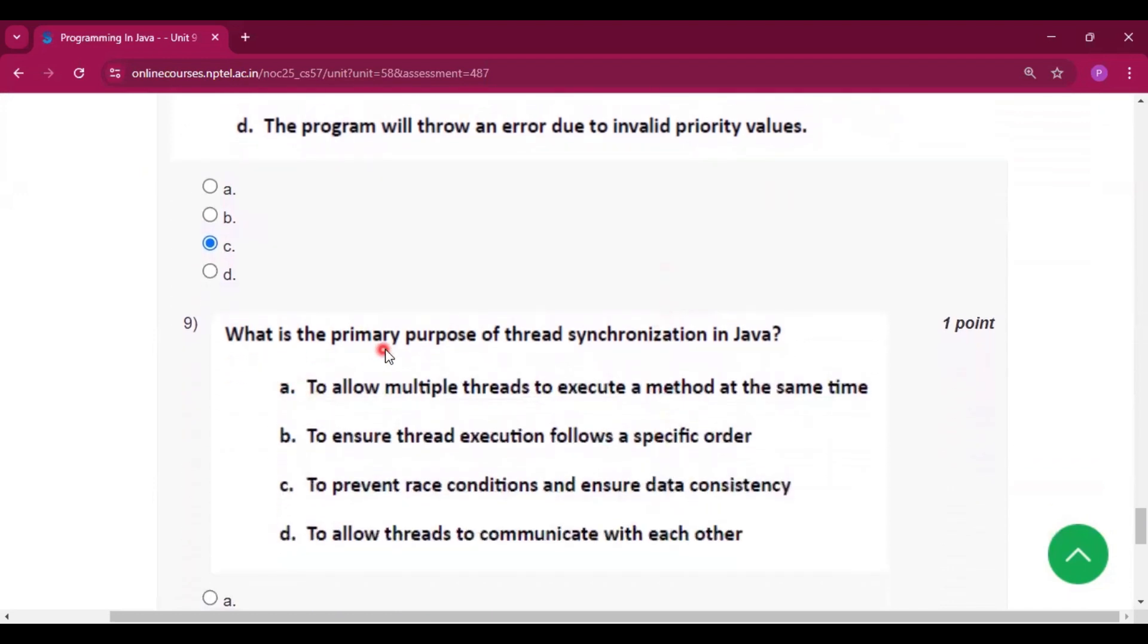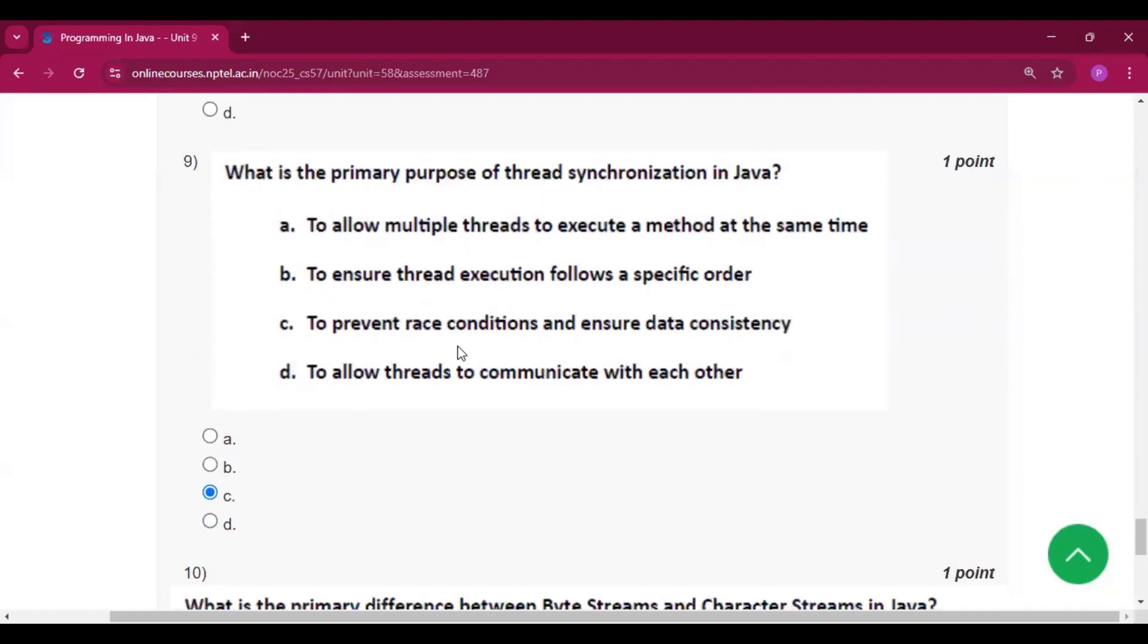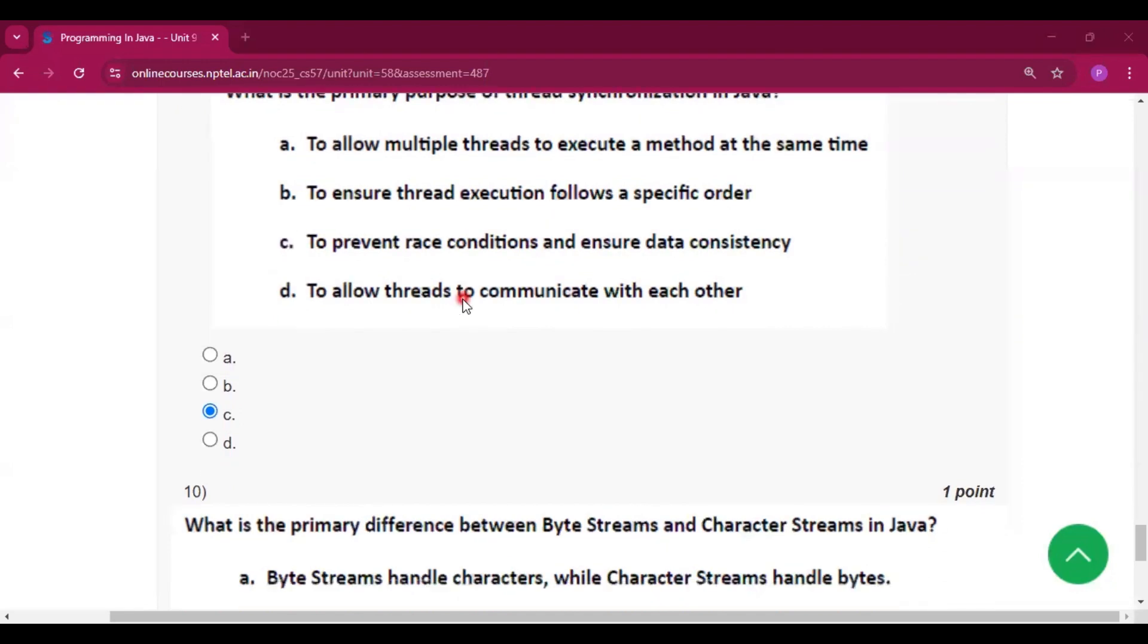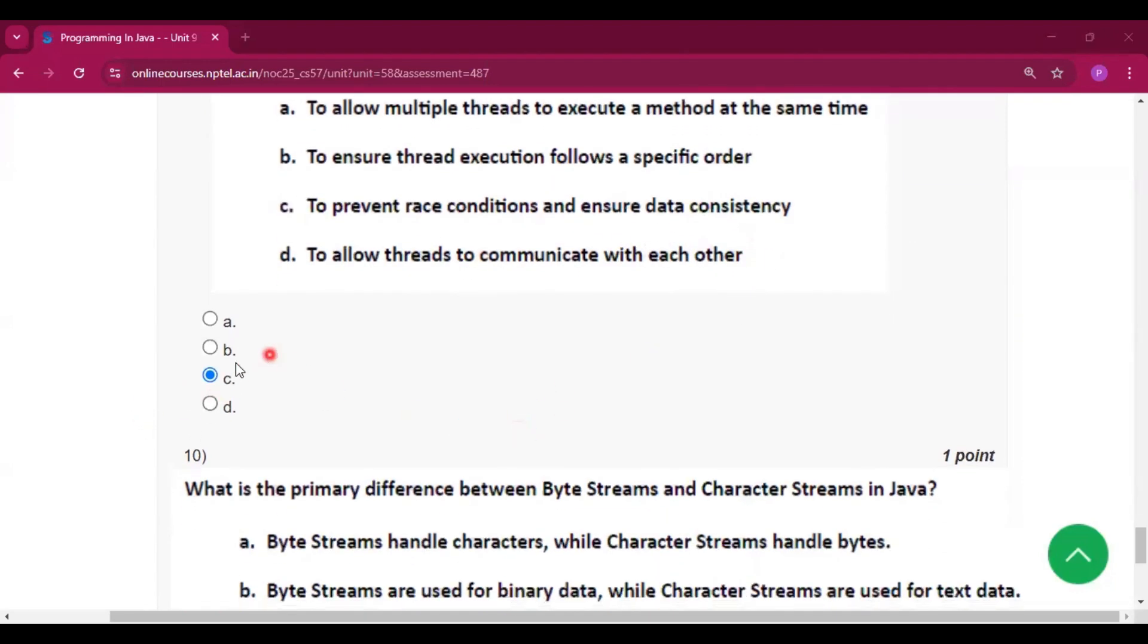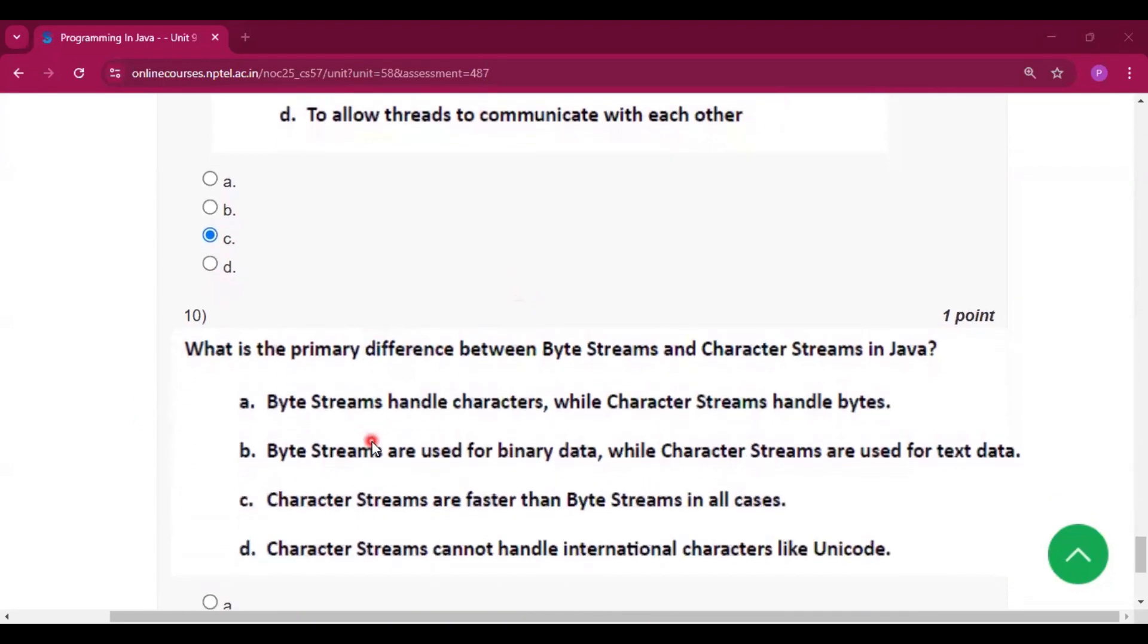What is the primary purpose of thread synchronization in Java? Option C will be the answer for question number 9.